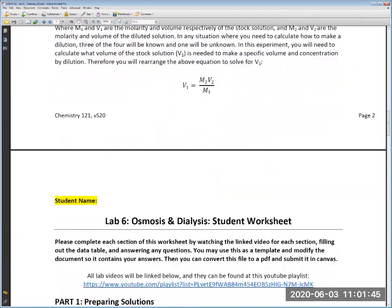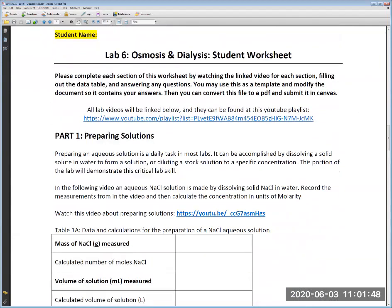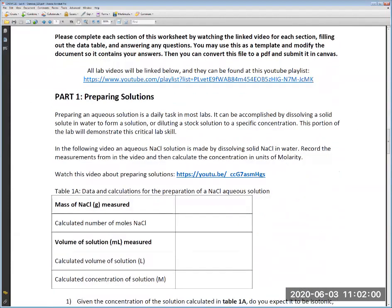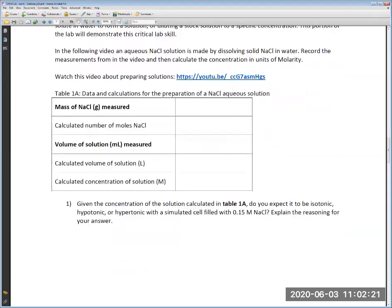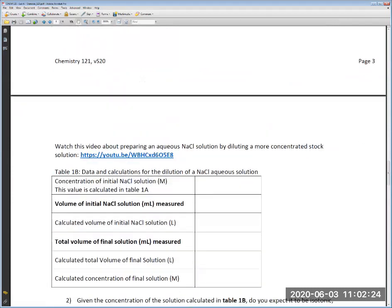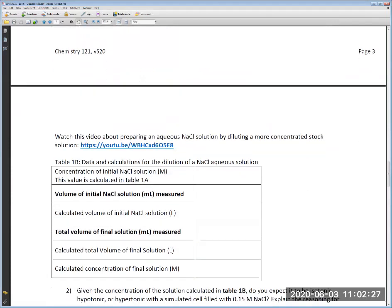You will go through the videos one at a time using the provided playlist. The first part of the lab involves preparing solutions. First, you will dissolve a solid in water to form a solution. The second part of that same section covers dilution of the first solution you prepared, recorded in a separate table.